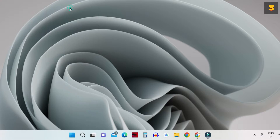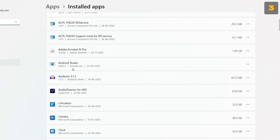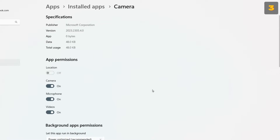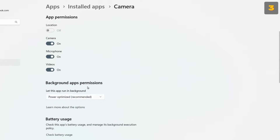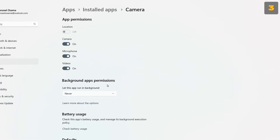What you have to do is open Installed Apps by right-clicking on your Start button and then clicking on Installed Apps. From the available list of applications, you will have to click on applications one by one. For example, this is the Camera application. Click on the three dots and then click on Advanced Options. Under background app permissions, you can see this app can be run in power-optimized mode. Click here and make it run Never, which means this app will never run in the background again. In this way, you can choose applications one by one and turn off background permission for those apps.